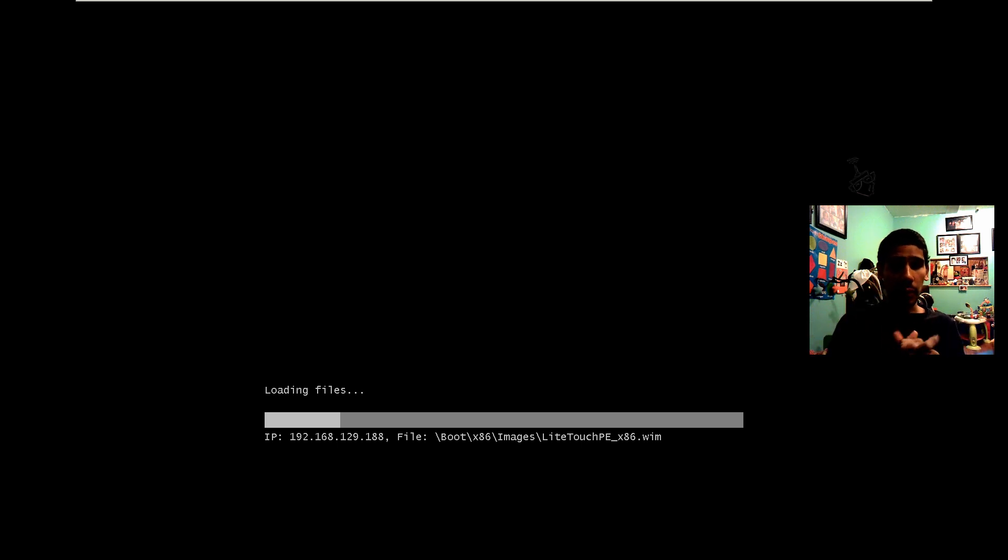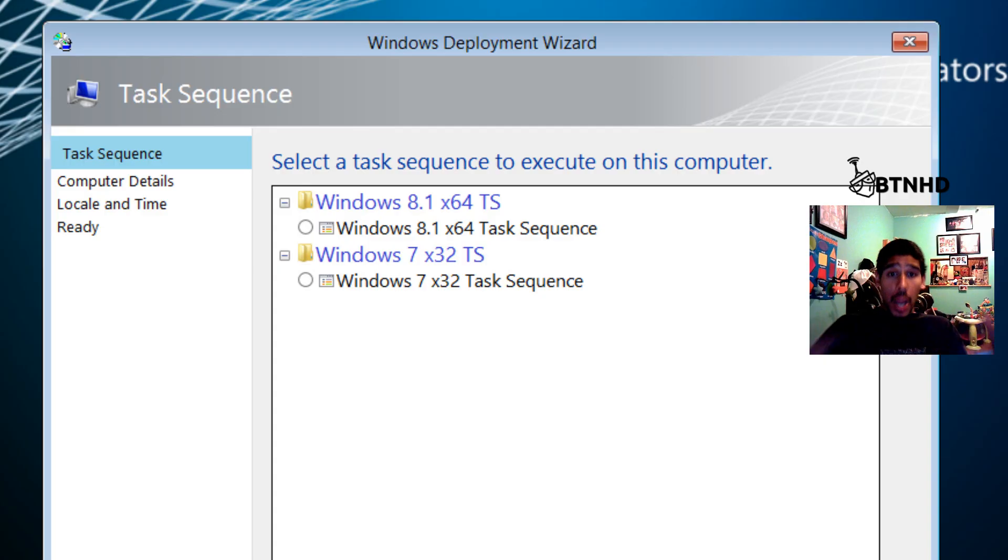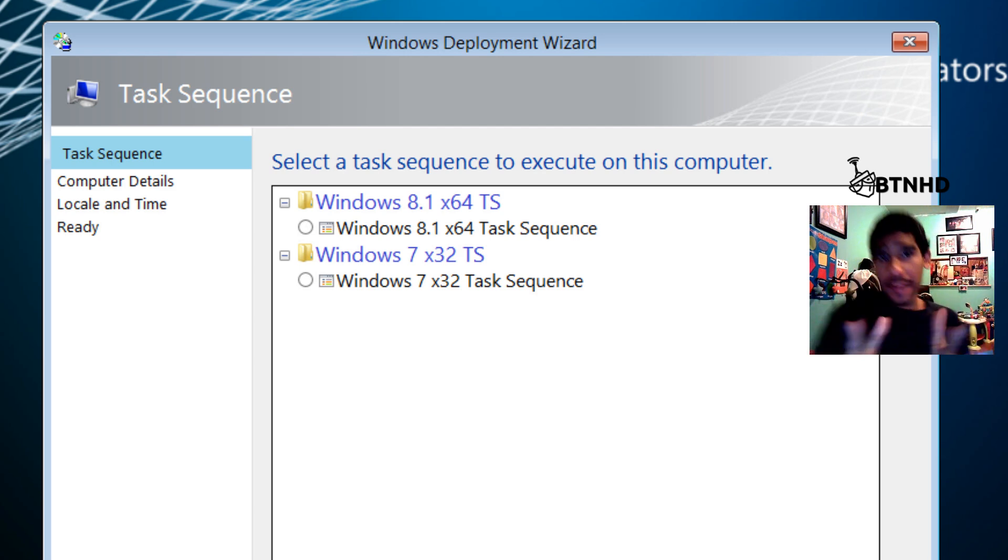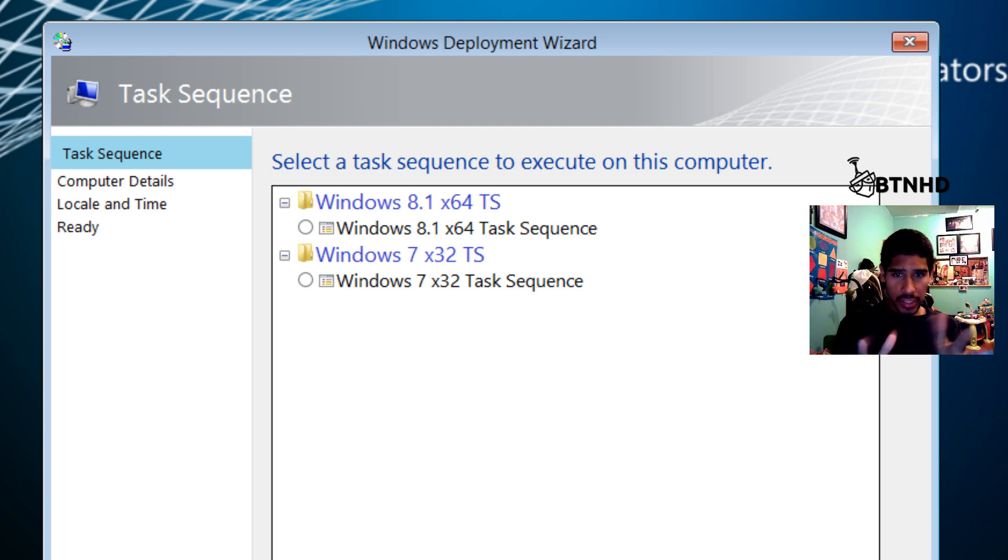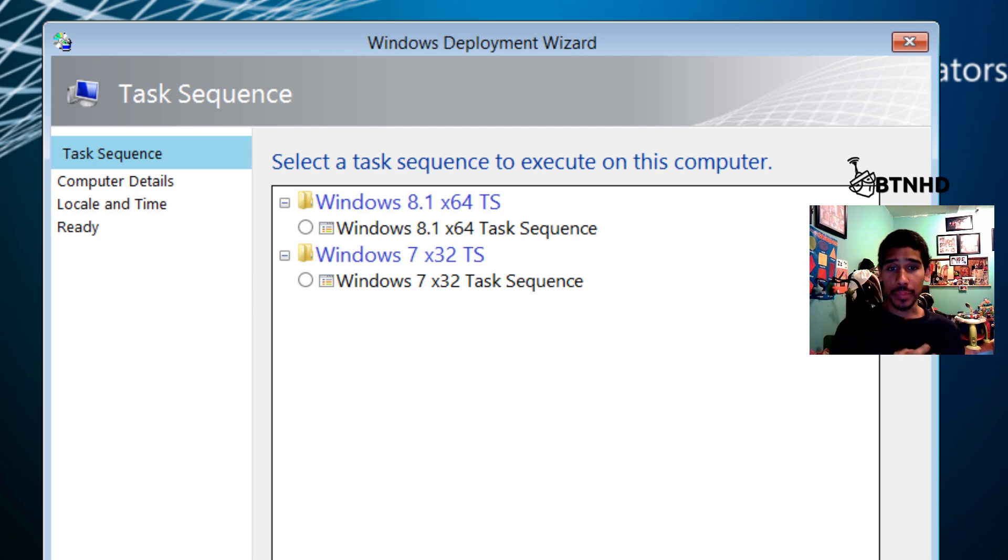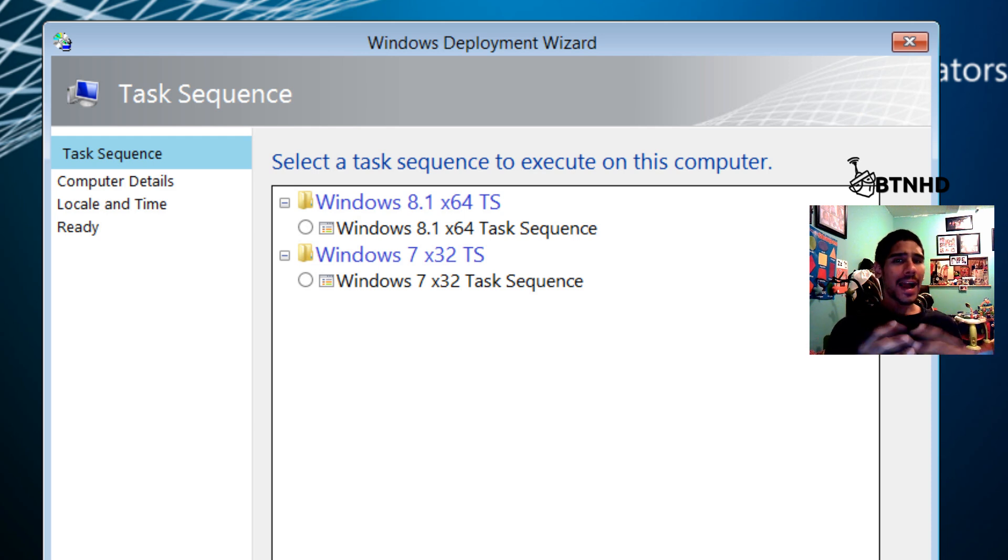We are within our deployment wizard. It wants us to pick our task sequence. I'm going to be deploying a Windows 7 machine, a 32-bit operating system with SQL Express 2008. If you're using newer versions of SQL, you probably need to get .NET Framework, package that up into your MDT, and push that out first before you push out the SQL.